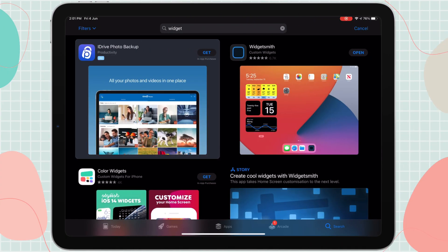Next, we need to download a widget app. Go to the App Store and search for a widget app. Widgets are icons you can place on your home screen for easy access or to quickly view certain apps or settings. We will download Widgetsmith — that's the one I usually use — but you can also use Color Widgets or Photo Widgets. Let's go with Widgetsmith.